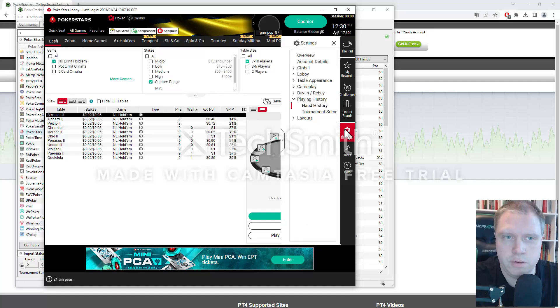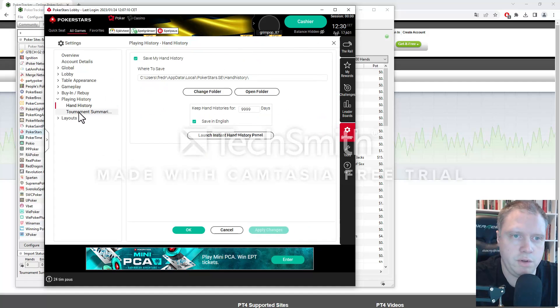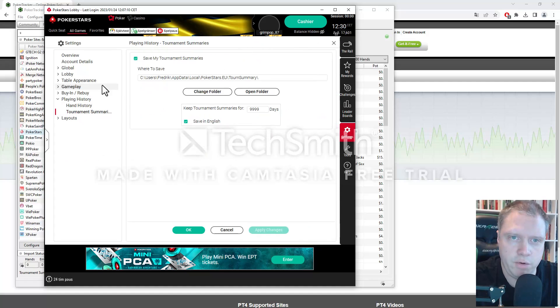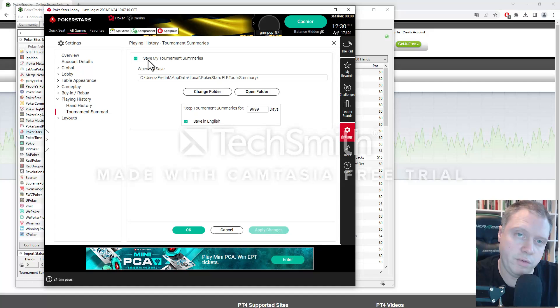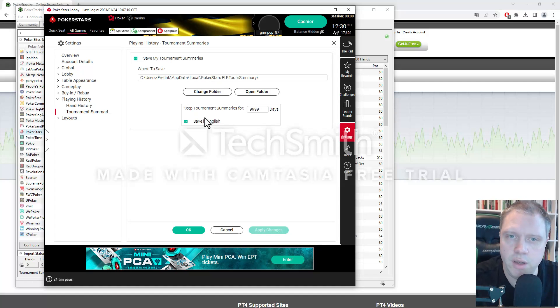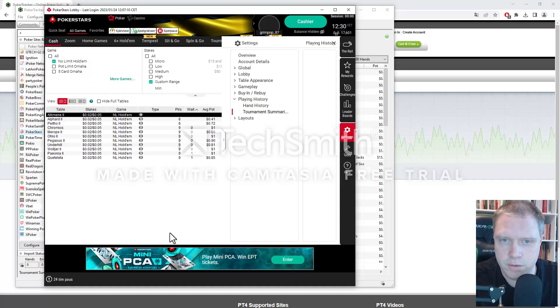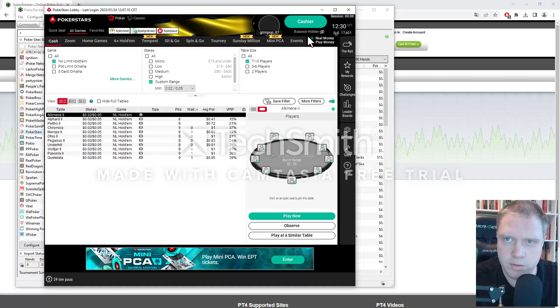And also, you want to have it for the tournaments. So click on this box for save my tournament summaries. And also the path here. And then click OK.